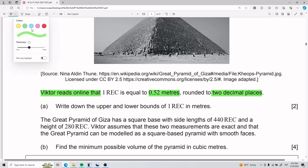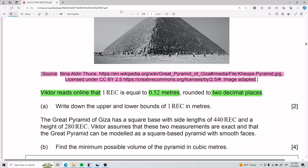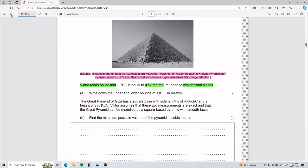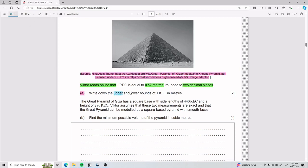By the way, this exercise is using a source from Wikipedia. You know how your teachers always tell you don't use Wikipedia? The IEB uses Wikipedia — so everyone's a hypocrite nowadays. Anyway, for Part A, we need to write down the upper and lower bounds of 1 REC in meters. We really need to understand what it means to talk about upper and lower bounds.